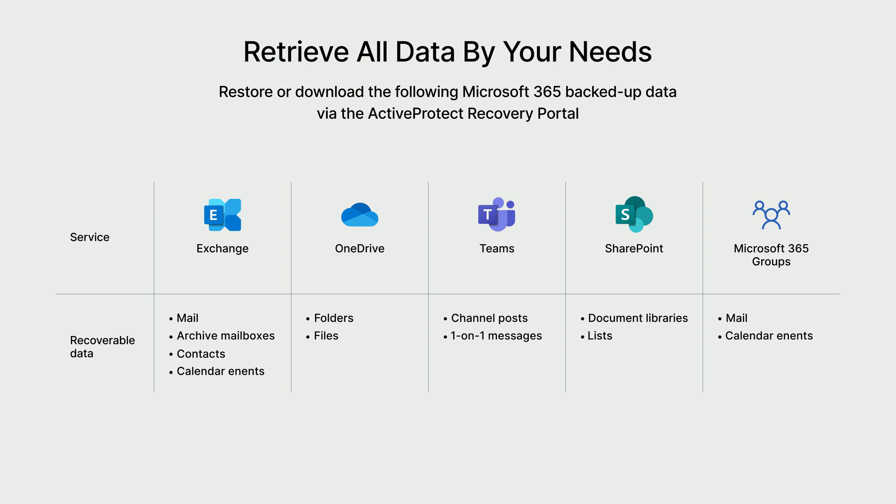ActiveProtect provides granular restoration options for Microsoft 365 data. You can recover specific items such as Exchange emails, OneDrive files, and Teams one-on-one chats. This ensures you can restore exactly what you need. Also, all backed-up data can be easily exported for auditing or compliance purposes.